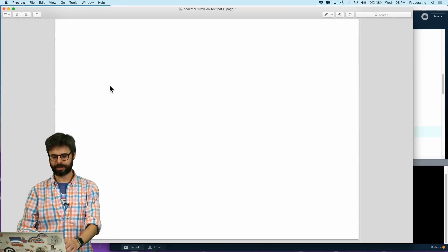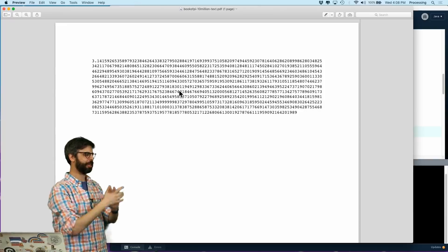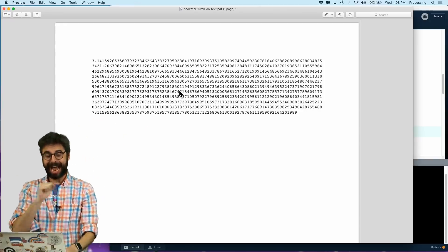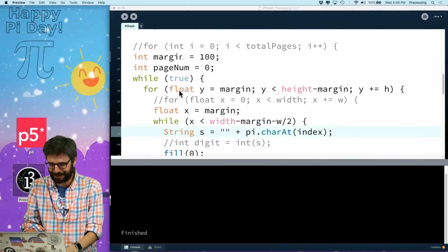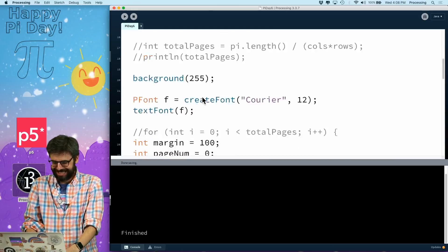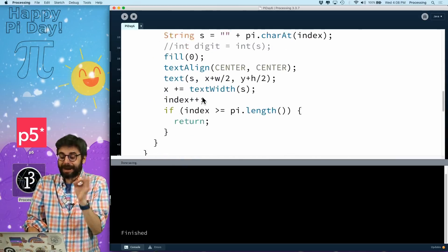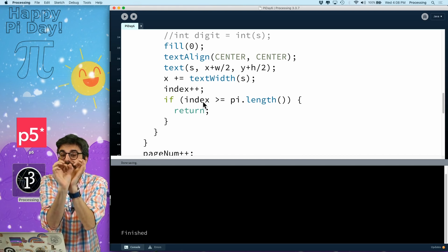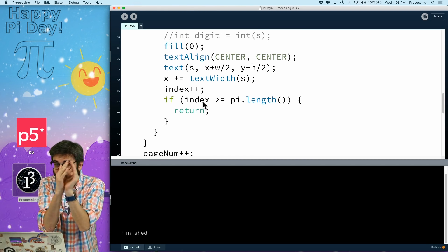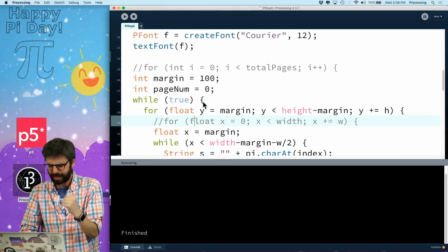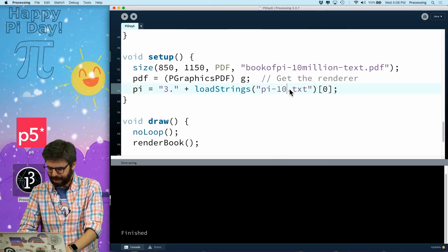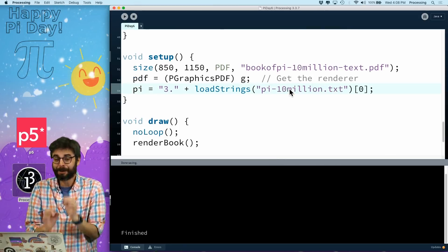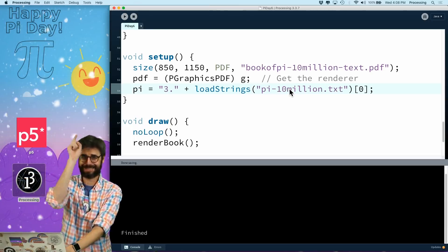So I should add some margins. Let's add some margins. Let's say we're going to start with X at 100 and Y at 100. We're going to go to width minus 100 minus W2 and height minus 100. So, okay, so let's make this a variable, int margin equals 100. Margin, margin, margin, margin, and let's see what that does. I'm finished, and that's fine, that looks like about an inch, whatever. So now we have our book of pi. Now, here we go. It is time. I'm going to go back. We're going to make this book have 10 million digits.